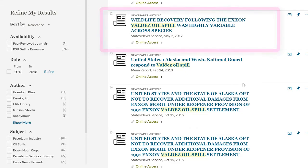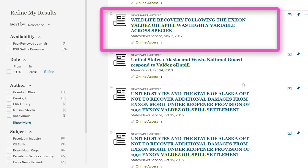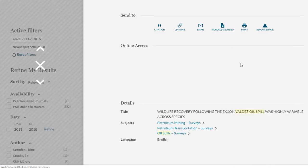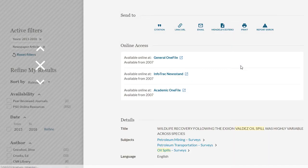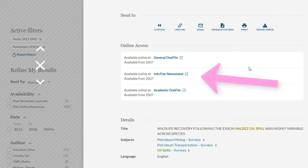Wow! There are a lot fewer results here, and the second page has a great number of possibilities. The 12th result looks especially interesting. Click on the title of the article and follow the prompts for full online access.